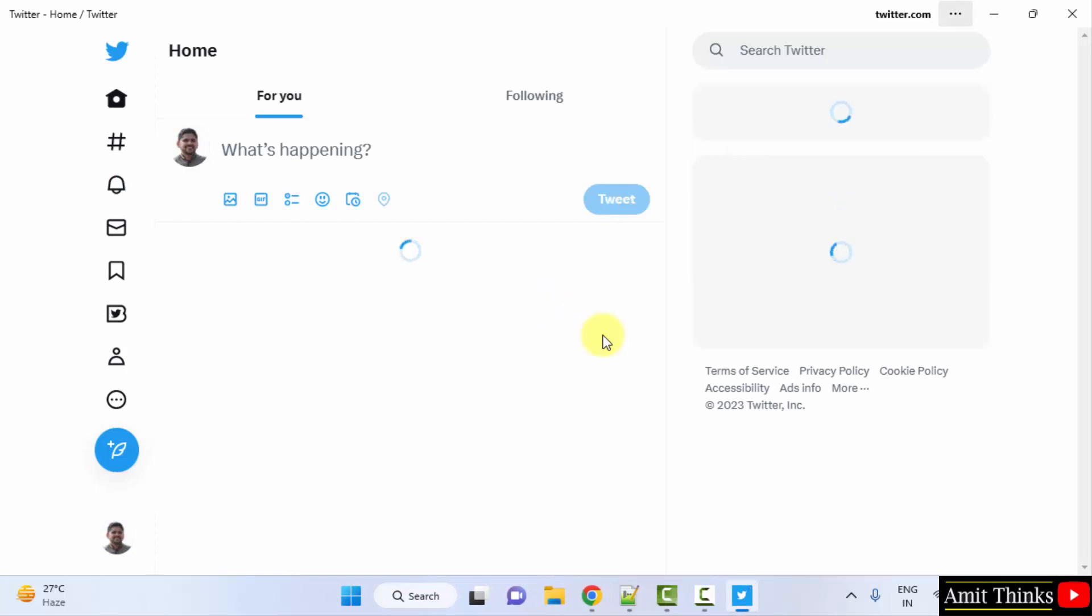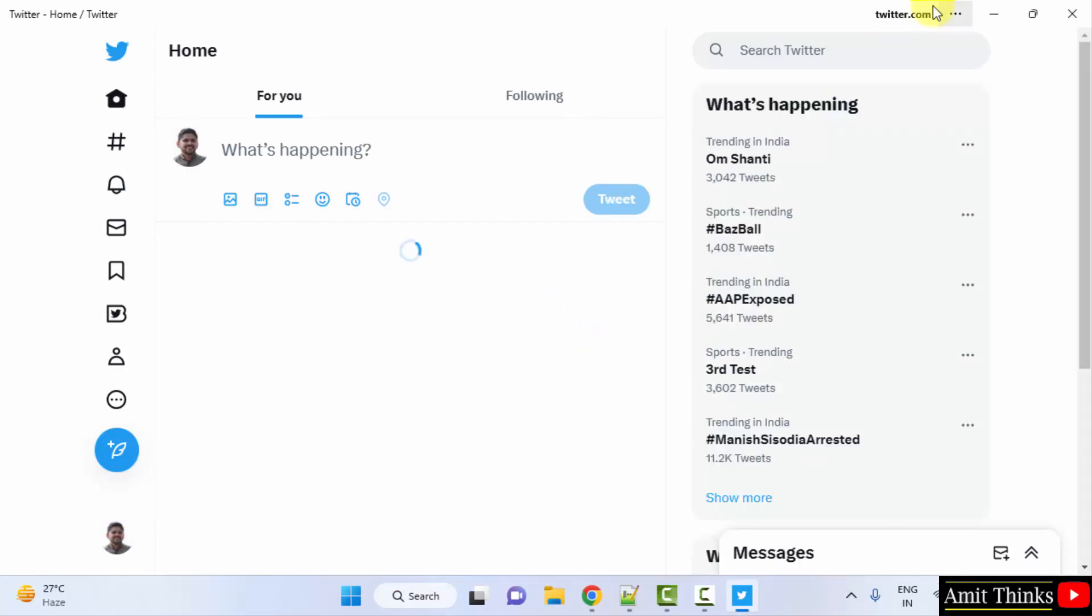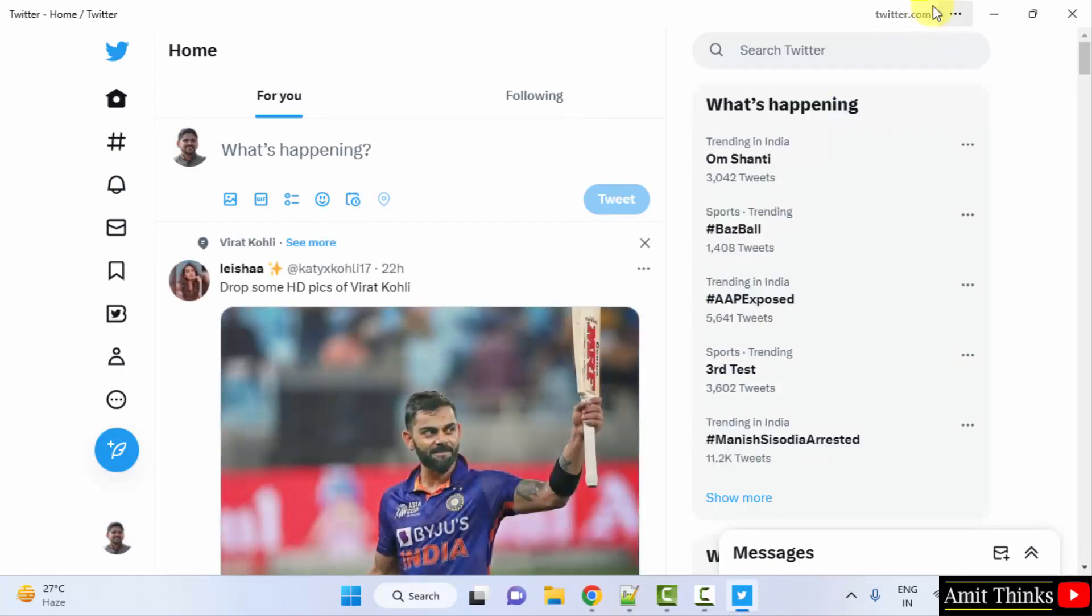So guys, in this video we saw how we can easily download and install Twitter on Windows. Of course, thank you for watching the video.